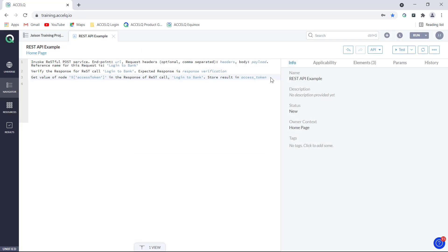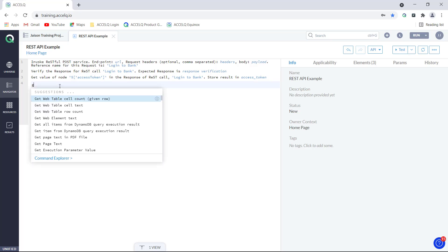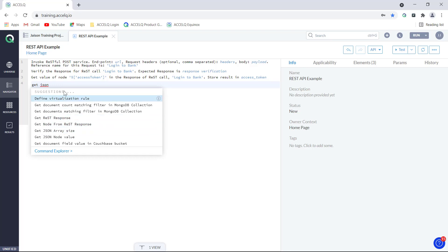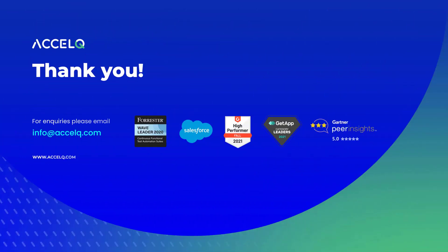This is how you can customize your logic and add more statements depending upon your requirements. If you want to know about more commands related to JSON nodes, you can just type 'get JSON' and see the list of commands available for working with REST responses and JSON content. That is how we can insert REST API related logic in our actions. Thank you.